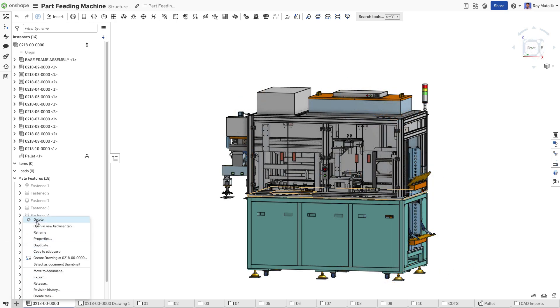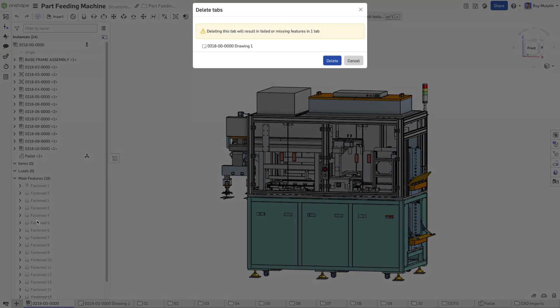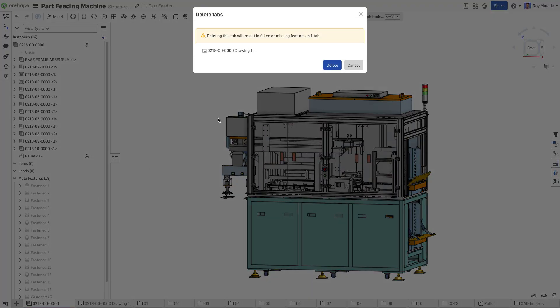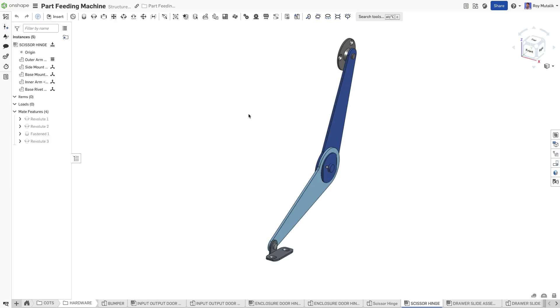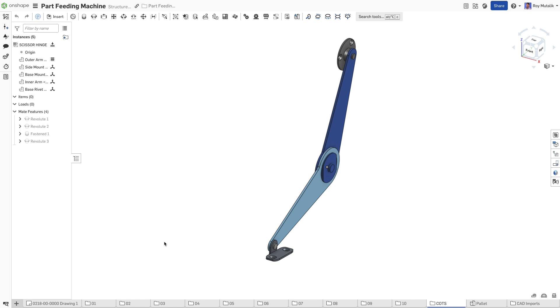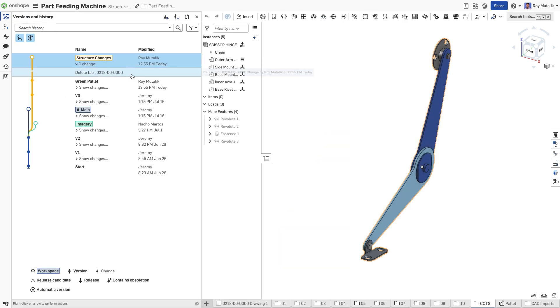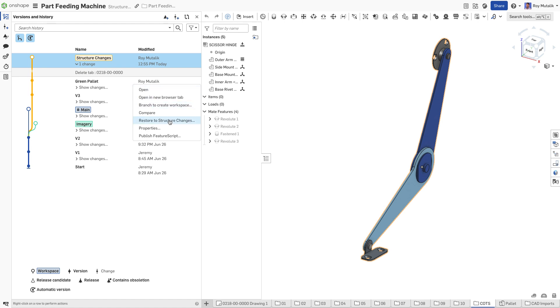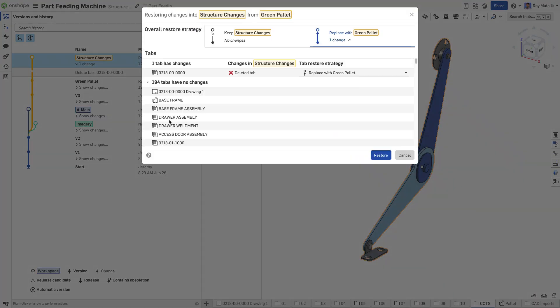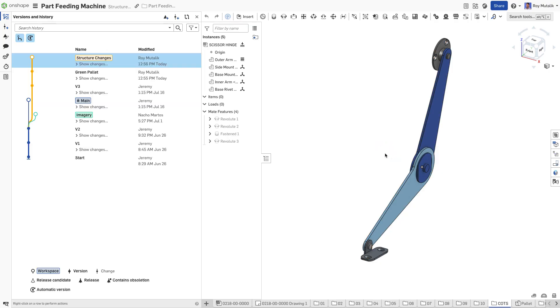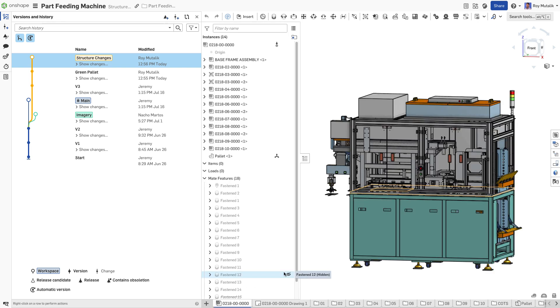With every change captured in the versions and history, it is impossible to lose work. Every action like restore and delete are captured. Gone are the days of accidentally overwriting someone else's work or losing work because of a software crash.